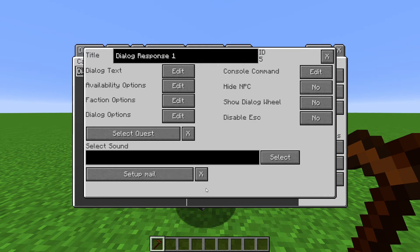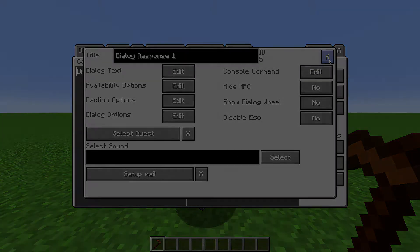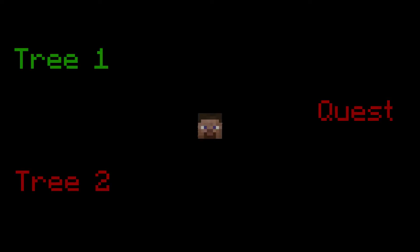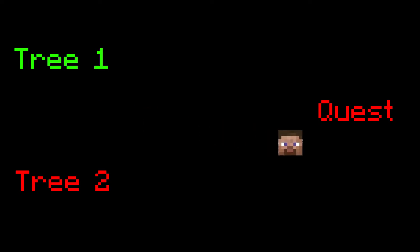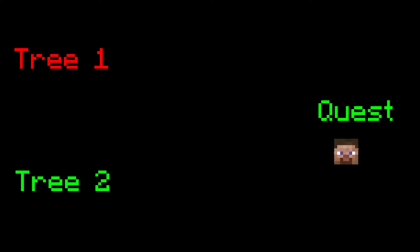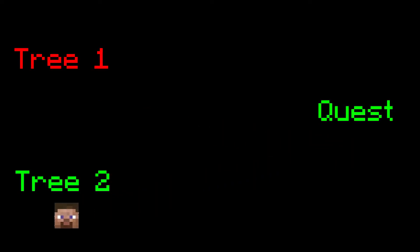So we've gone over the basics of a Dialog tree. Let's get just a little more advanced and talk about having multiple different trees. Say you want one tree to show up before a player completes a quest or talks to someone. Then after they fulfill that condition, a different tree is shown. To do that, we use the Availability options.